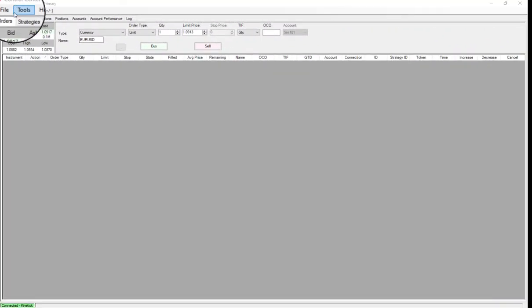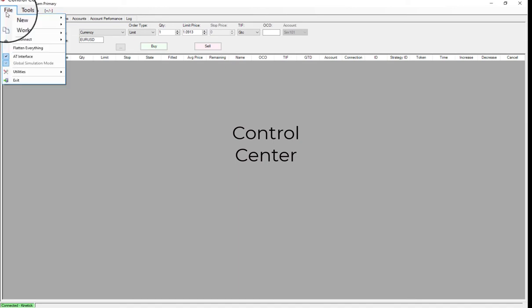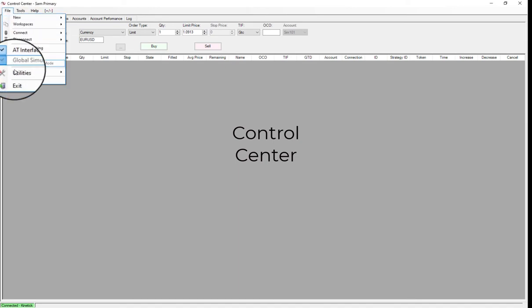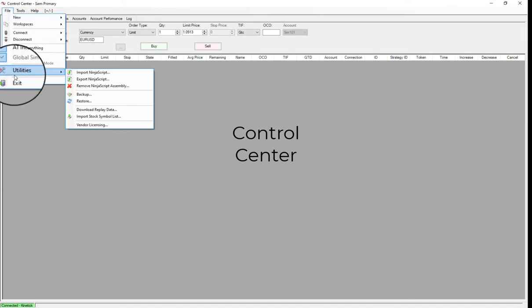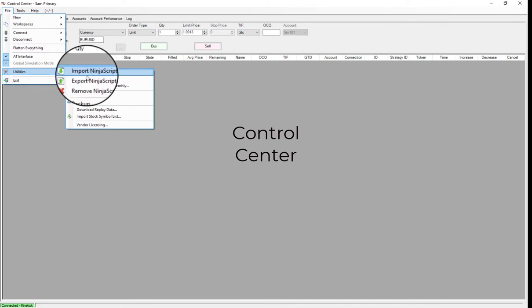In NinjaTrader 7, once again from the Control Center, go to File, Utilities, Import NinjaScript, and simply pick up the file path of the add-on.